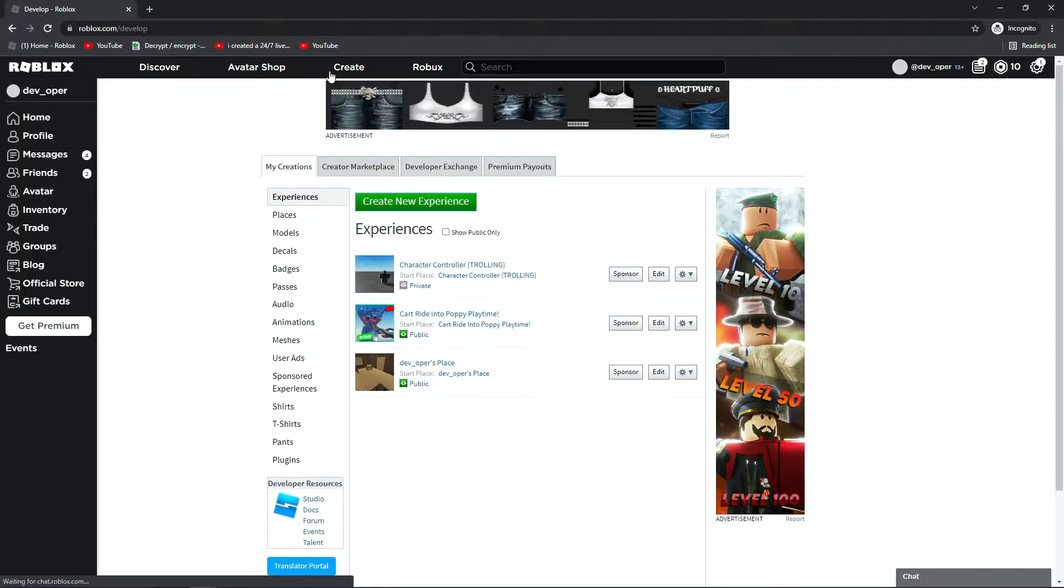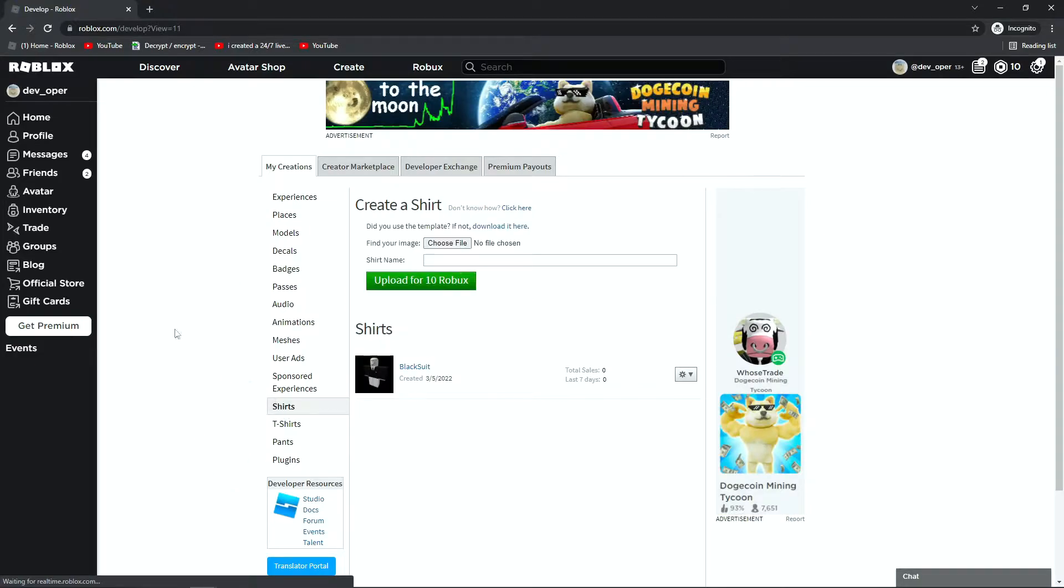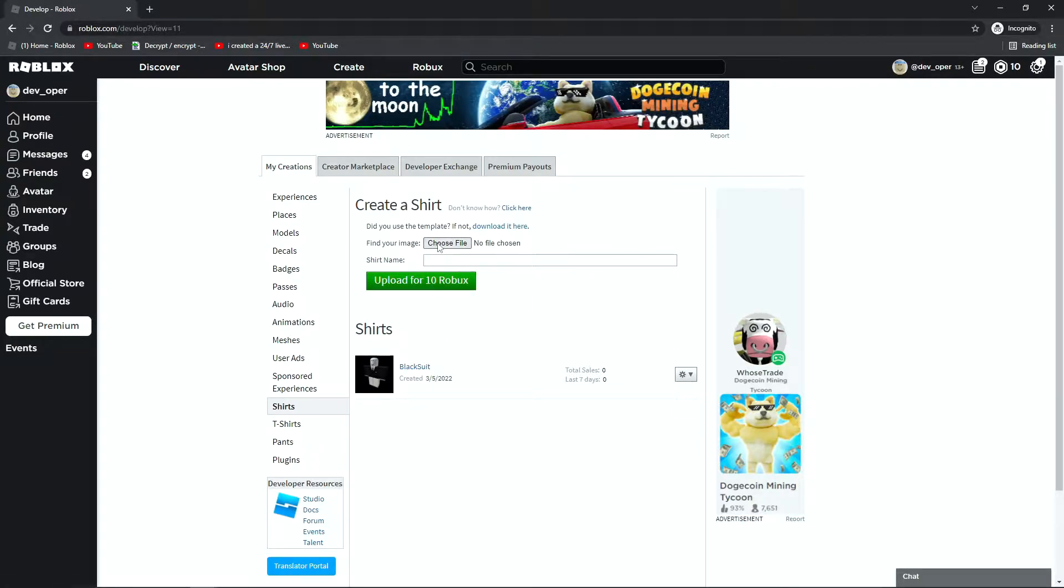So you want to head on over to the Create tab, and down here you can see Shirts. Now in the Shirts section, this is where you can upload your clothing. Now you can already see that I've got one set here, but we're going to upload another one, just so I can show you here.